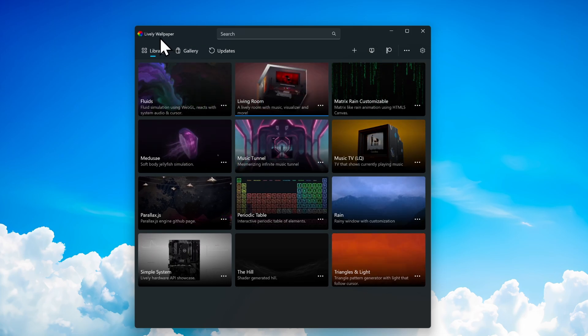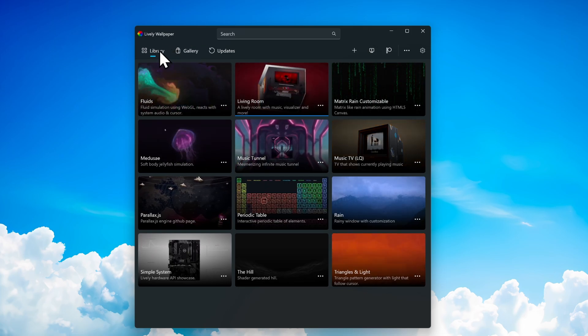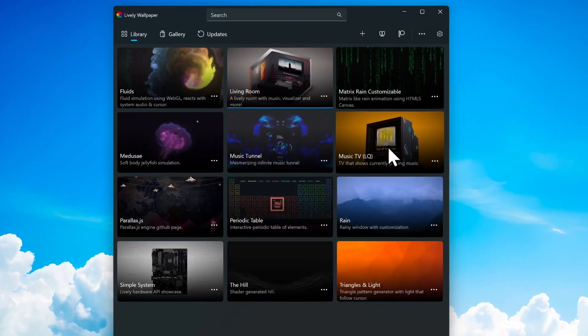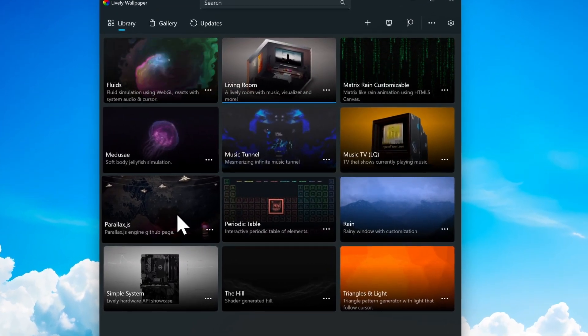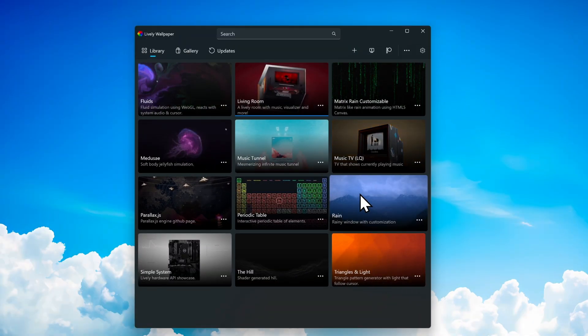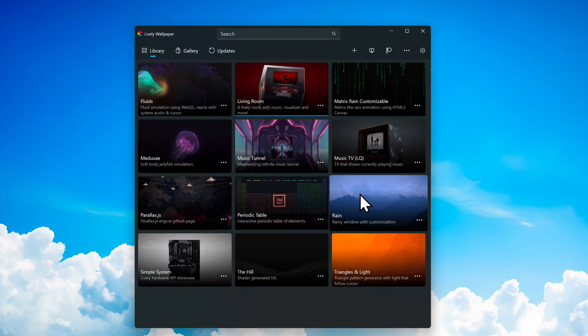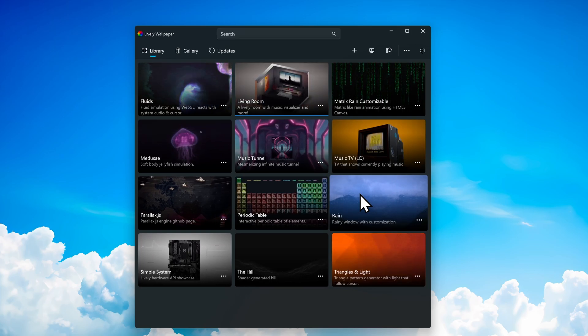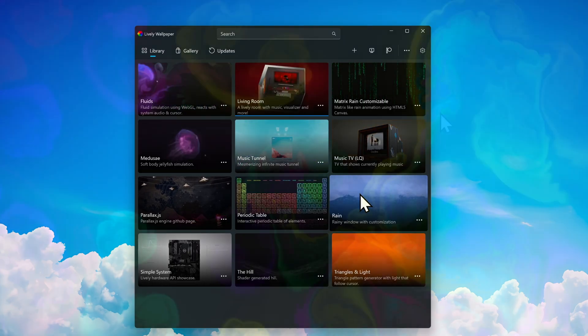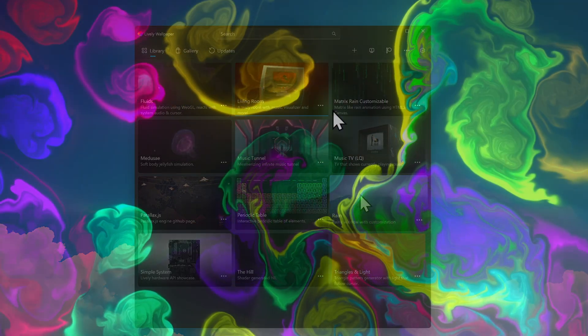On the first page, called Library, you'll find plenty of presets. Let me show you a few of the wallpapers that are already included in this app.